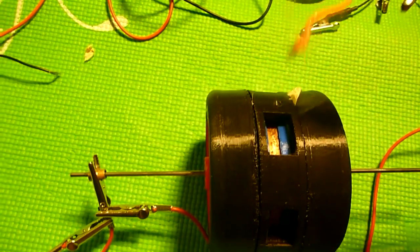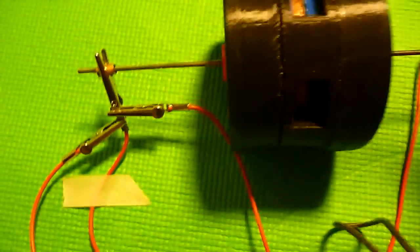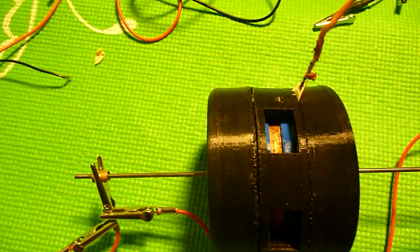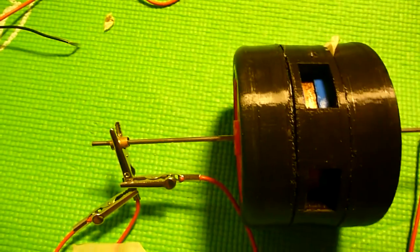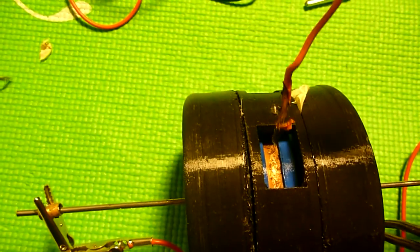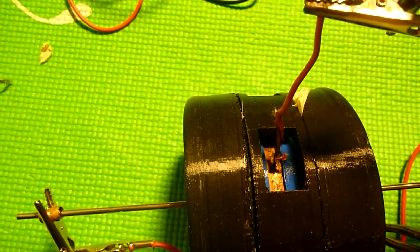As you can see it does spin. We have some smoke but that's besides the point.